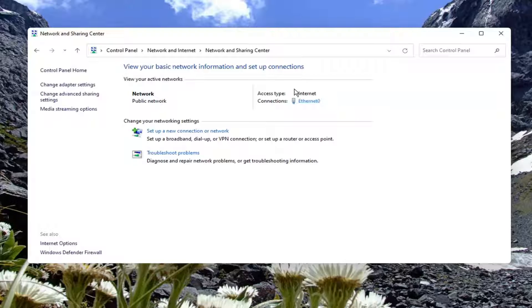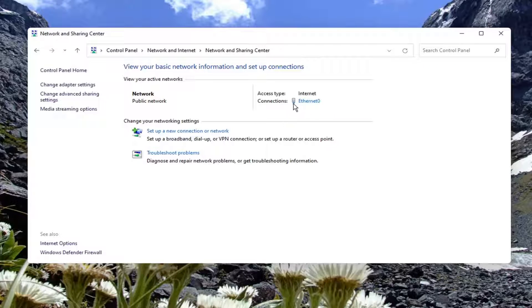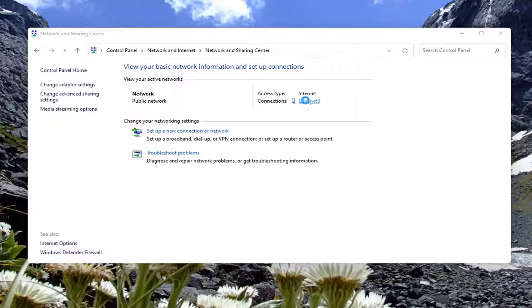Now it should show your internet connection type over here underneath internet and connections. Go ahead and select that.